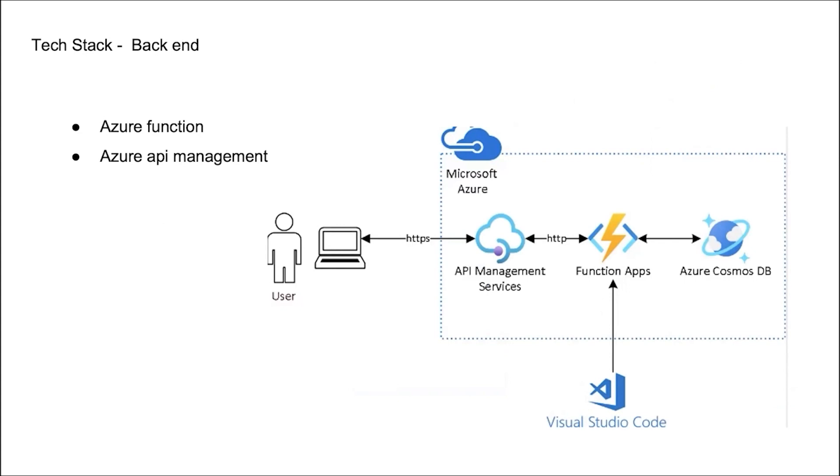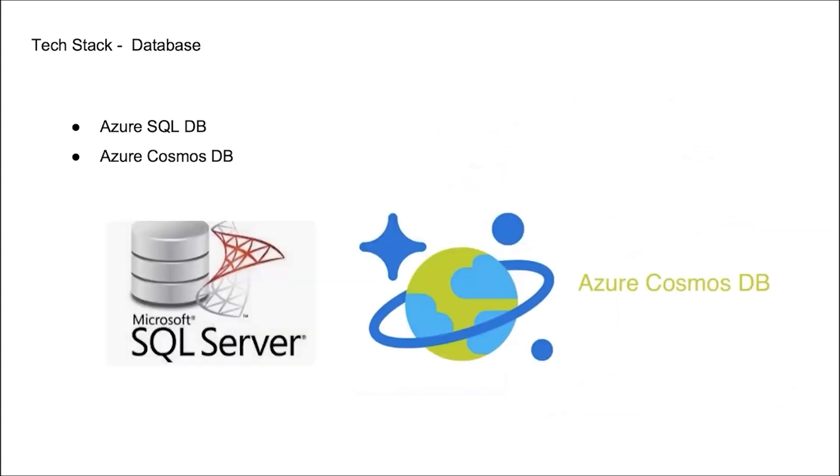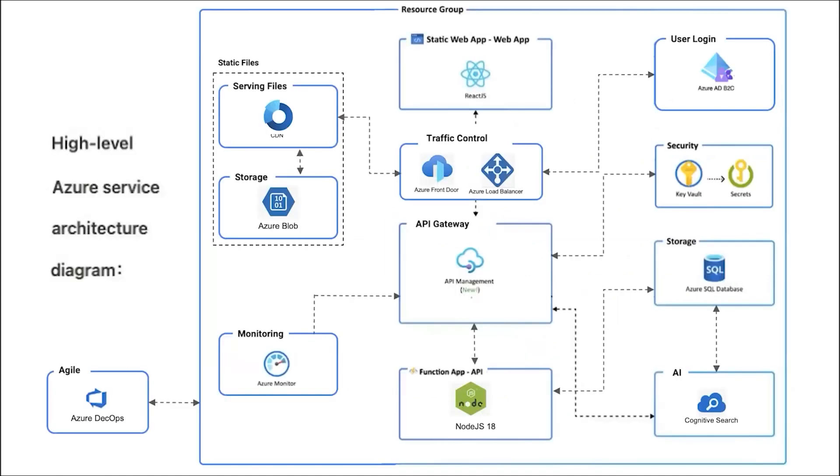Last, for our database part, we will use Azure SQL database and Azure Cosmos database based on MongoDB. That's all for this part. Diana will introduce the next part.